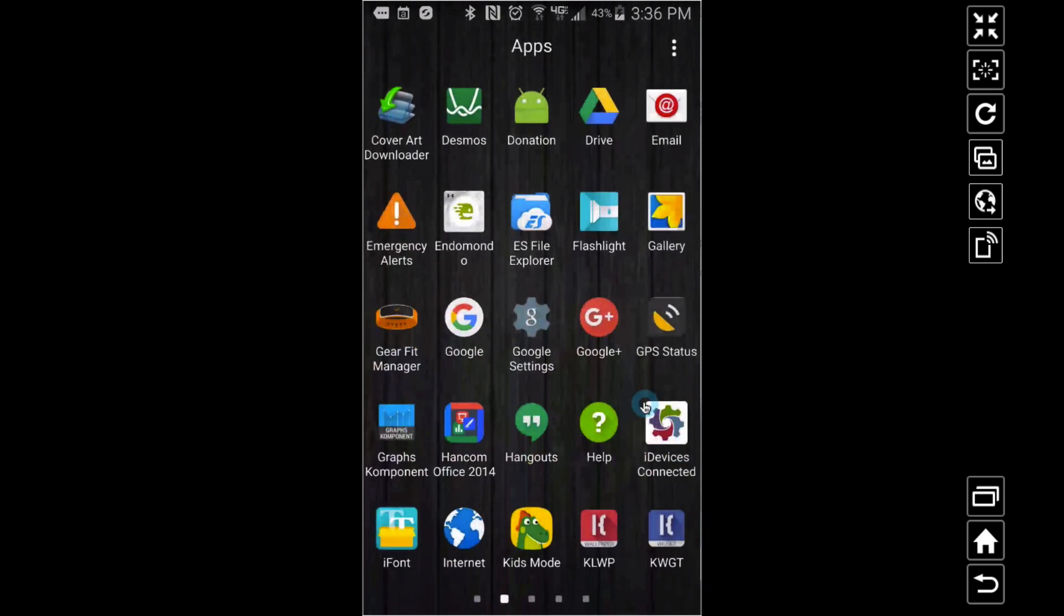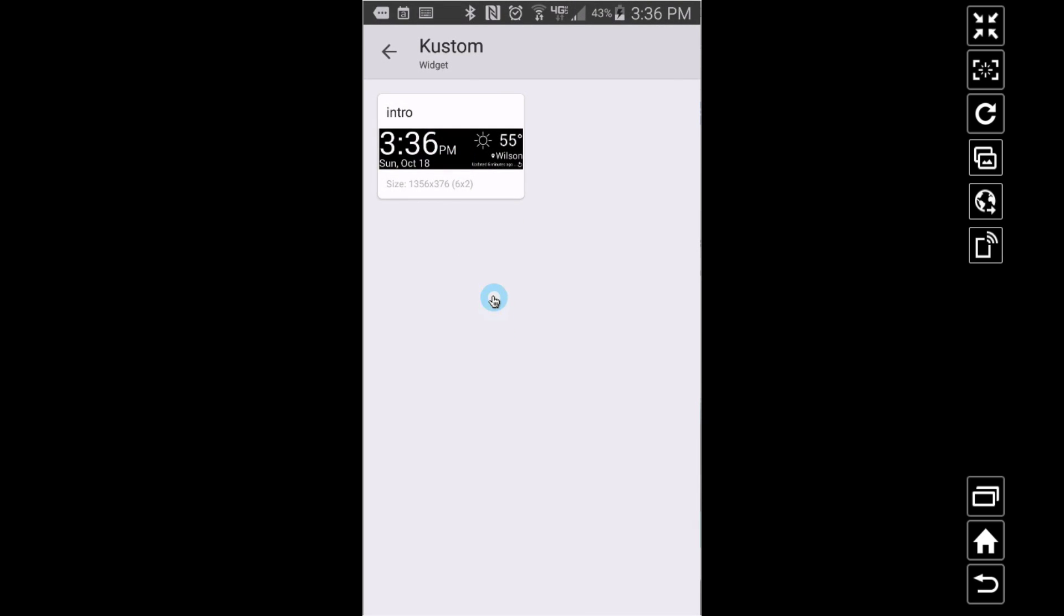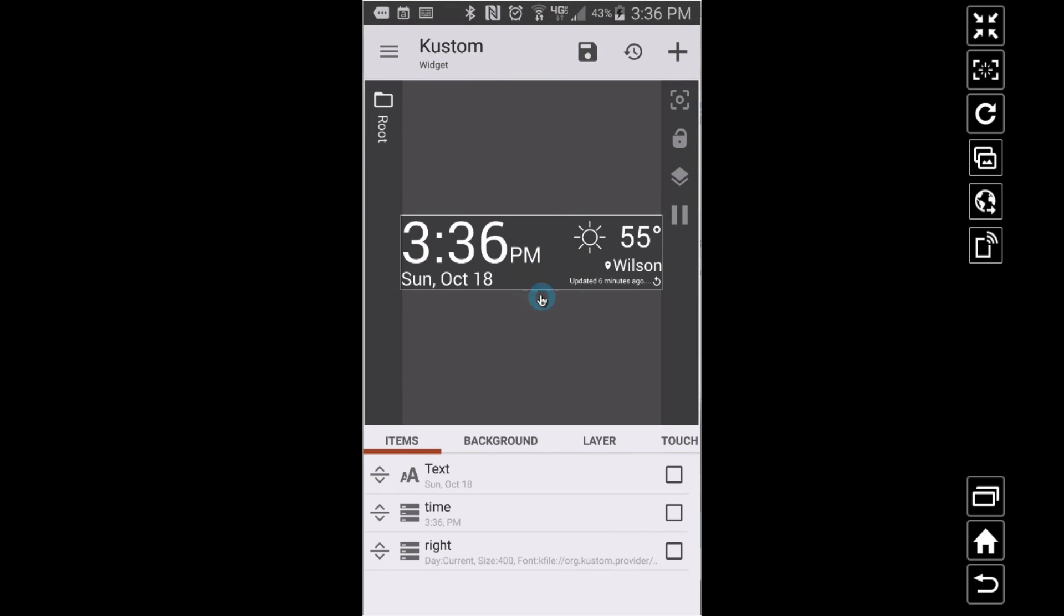Let me show you what we can do with this thing. I'm going to go to KWGT, and there is that widget right there. You can customize this thing to your liking.